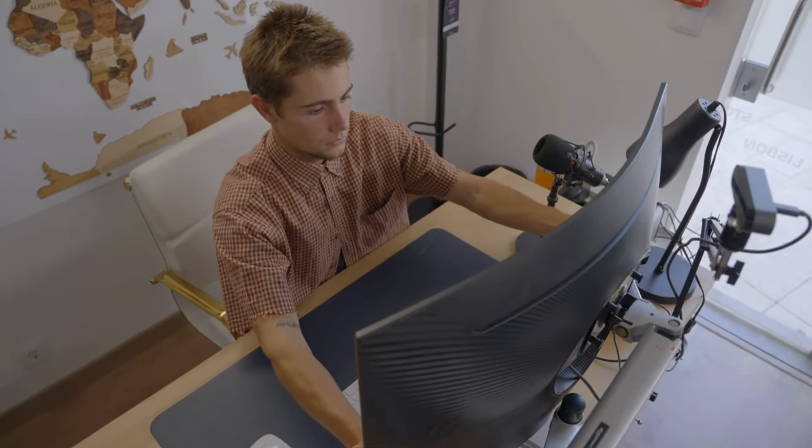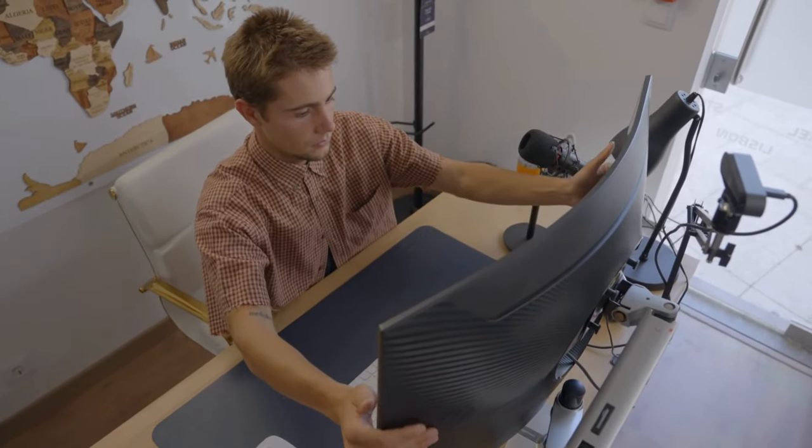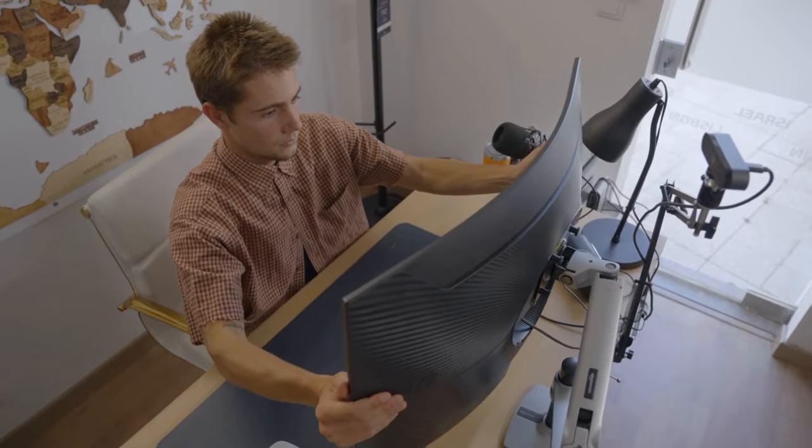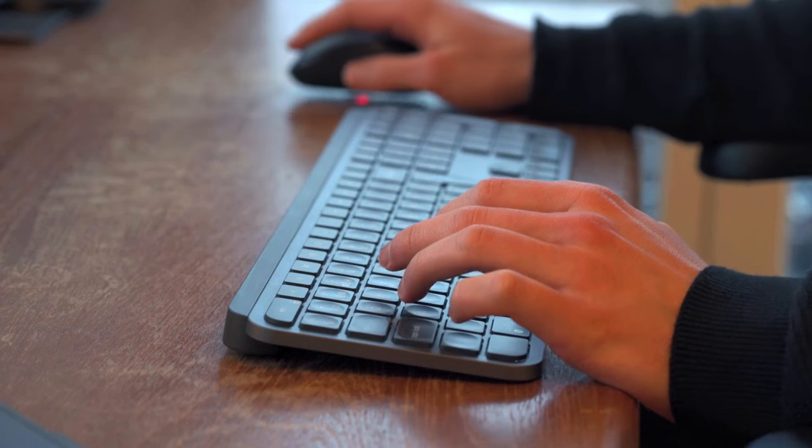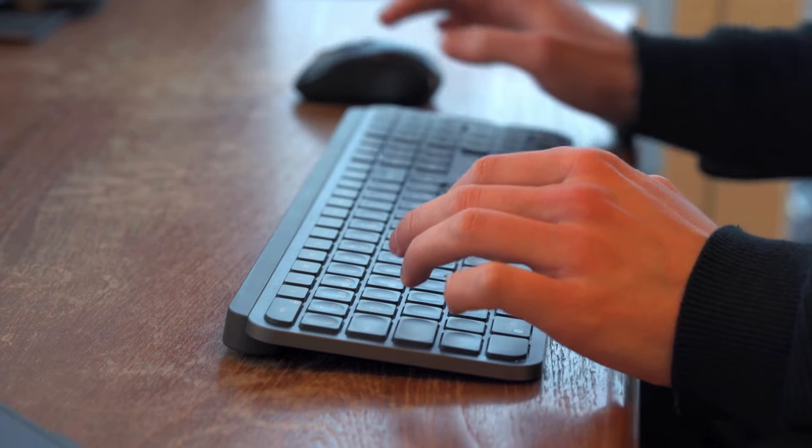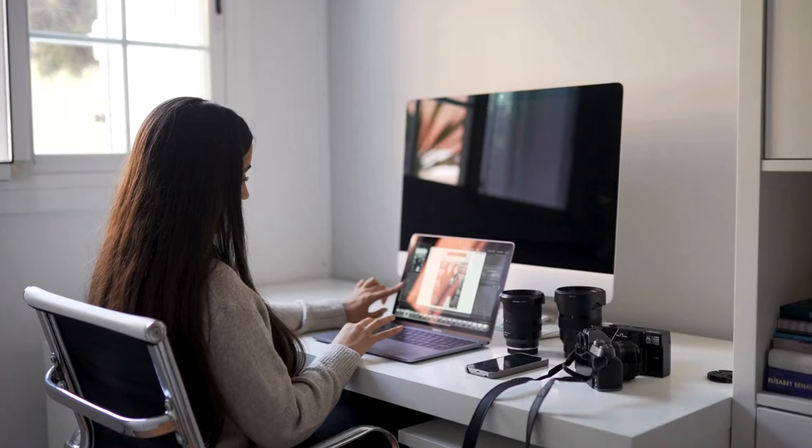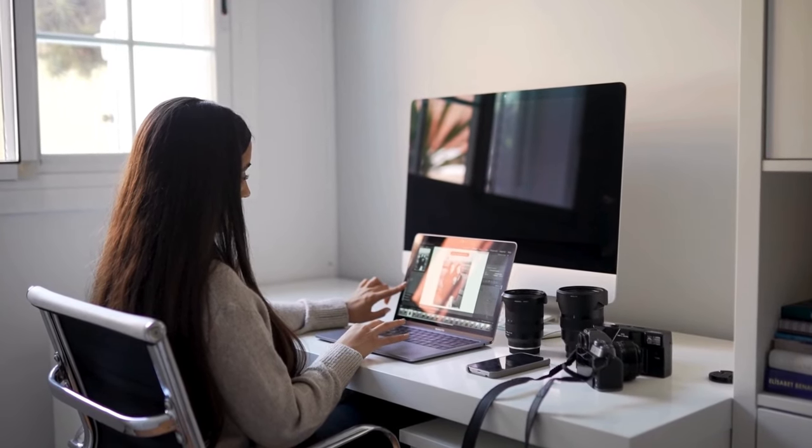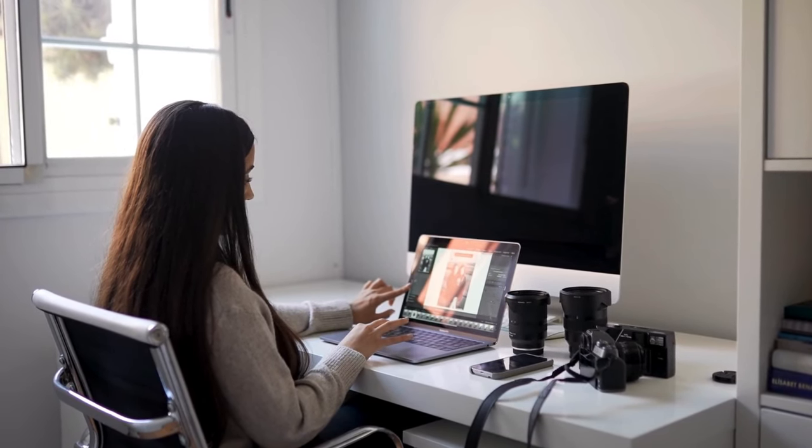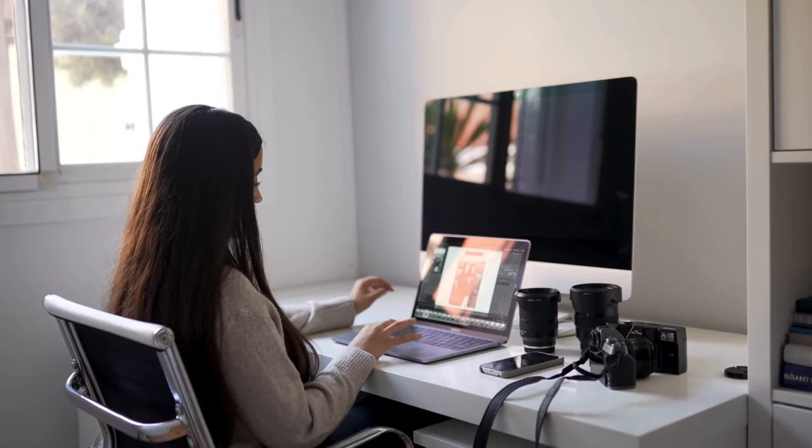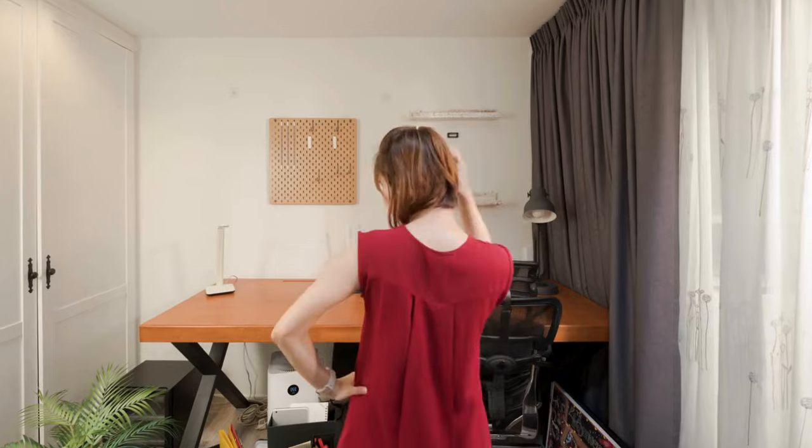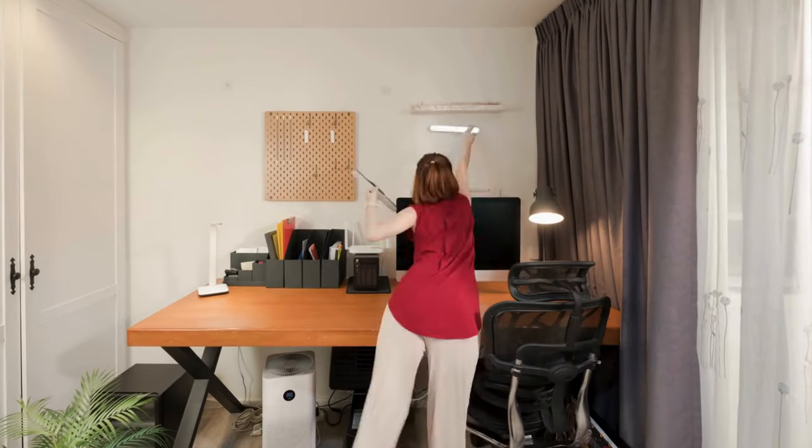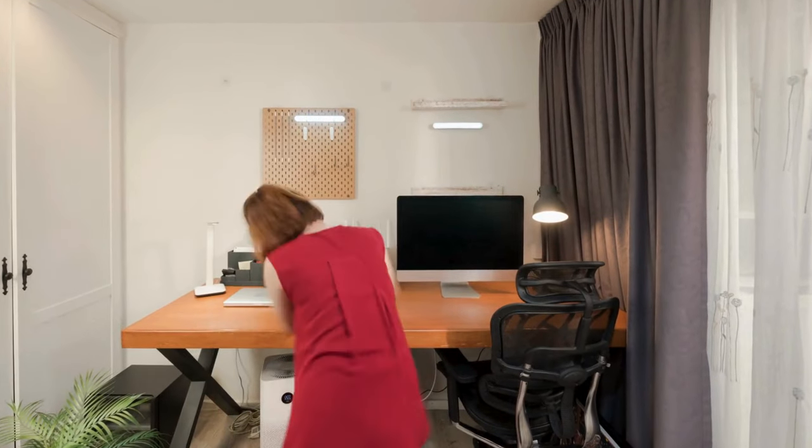Additionally, consider investing in an adjustable monitor stand. Not only does it free up valuable desk space, but it also allows you to customize the height and angle of your monitor for optimal viewing comfort. Say goodbye to neck strain and hello to a more ergonomic setup.